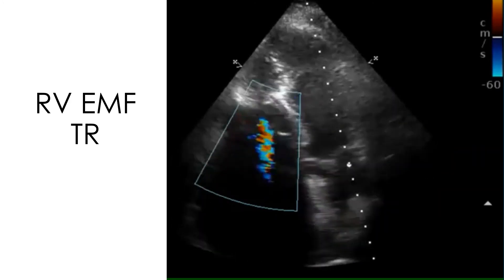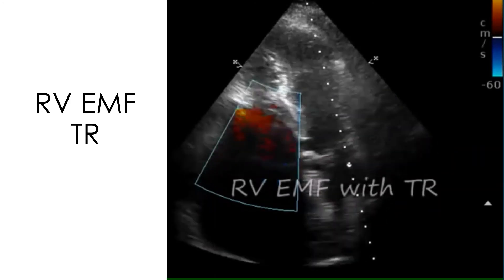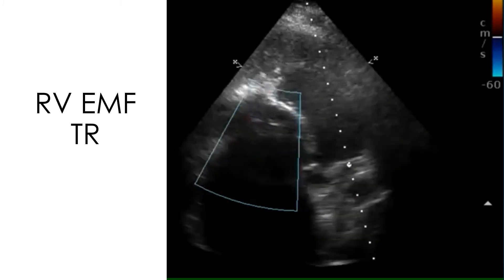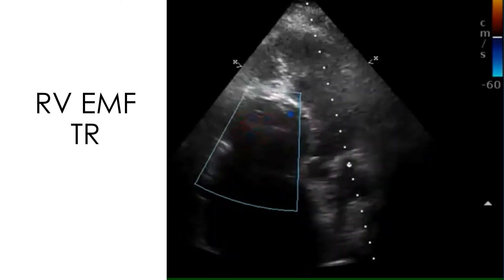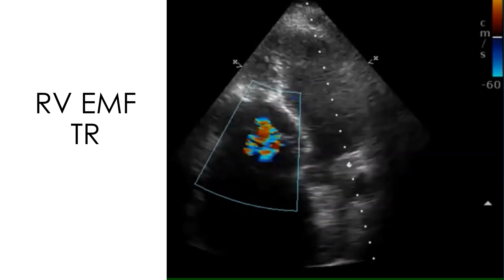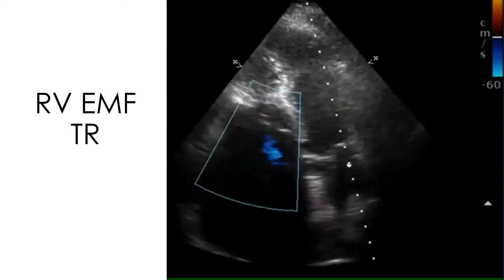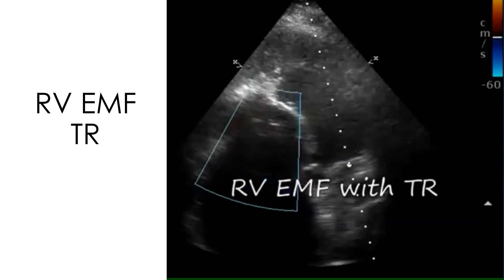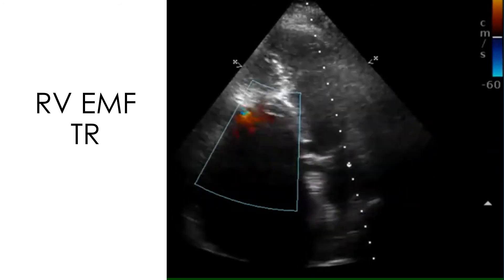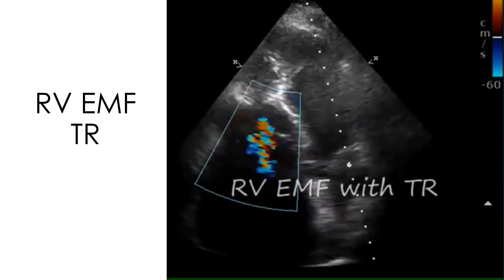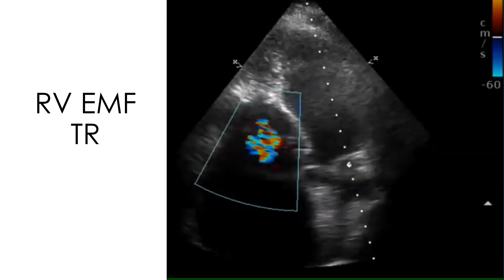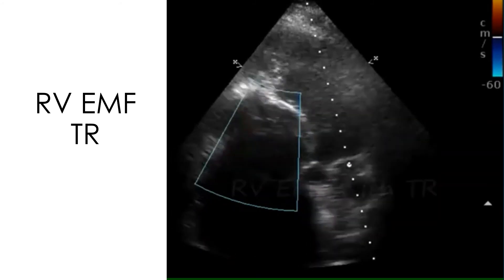Color Doppler evaluation demonstrates significant tricuspid regurgitation. Doppler interrogation will reveal that it is a low velocity TR, unlike in pulmonary hypertension where the TR velocity is high. Even though the TR in this case is low velocity, it shows aliasing and variance with multiple colors because the Nyquist limit of the color Doppler is set at 60 centimeters per second.